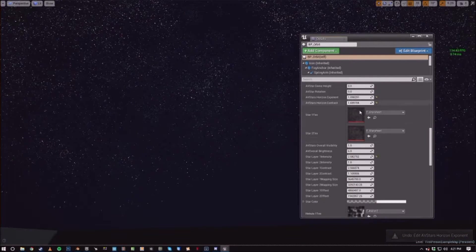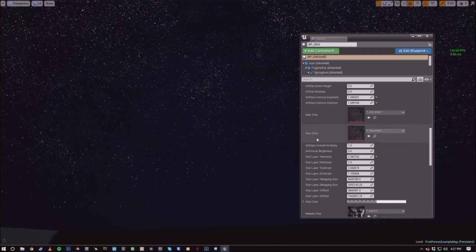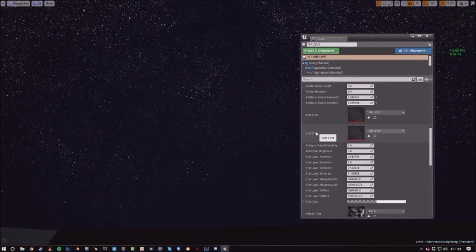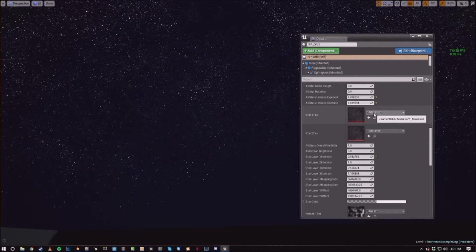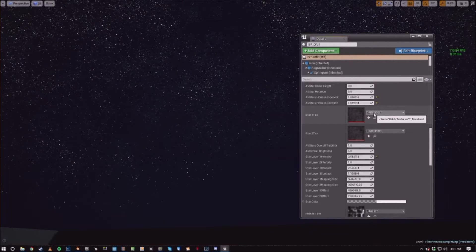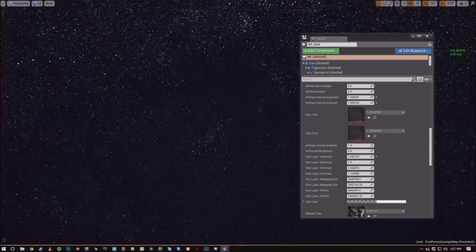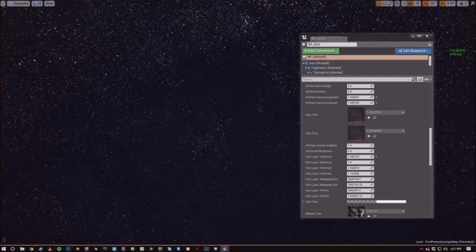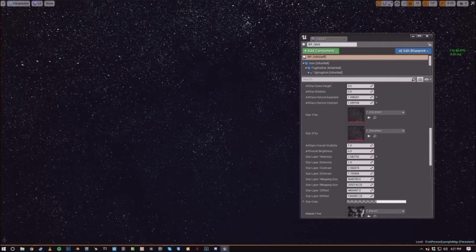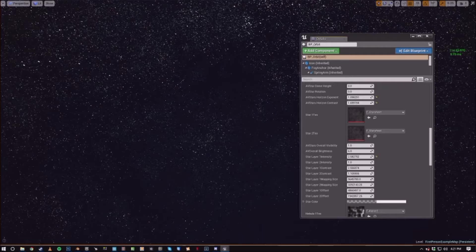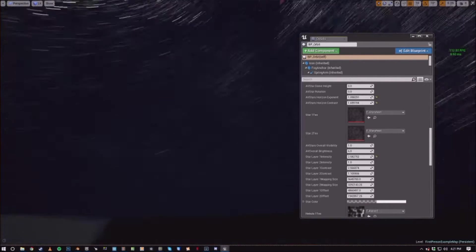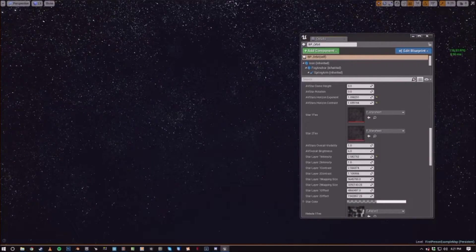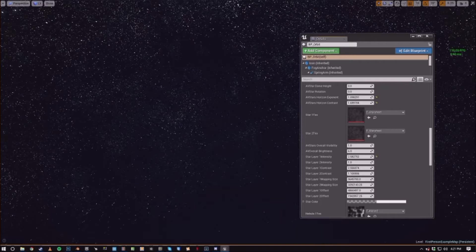And then these are the actual, the star one and star two text variables are just textures that you can, you can actually add custom ones for custom star fields. I believe they're globally mapped. So don't expect it to wrap onto a dome. Normally, it's actually using global coordinates.